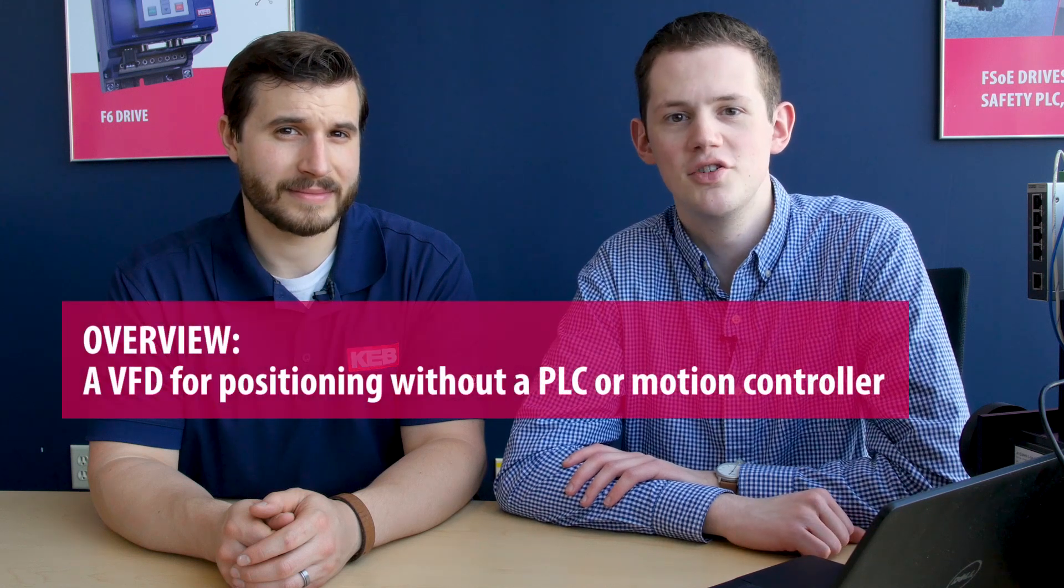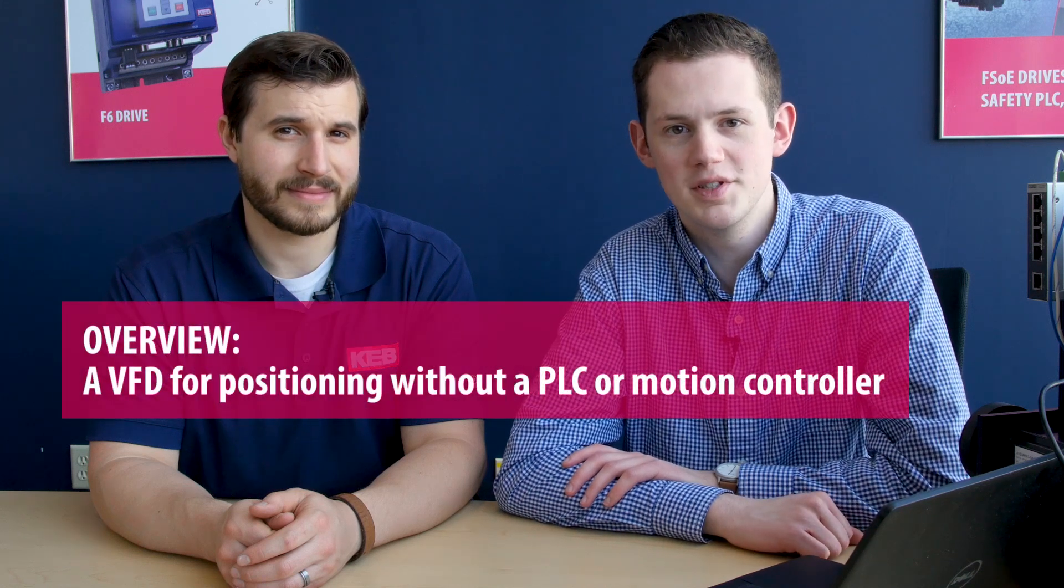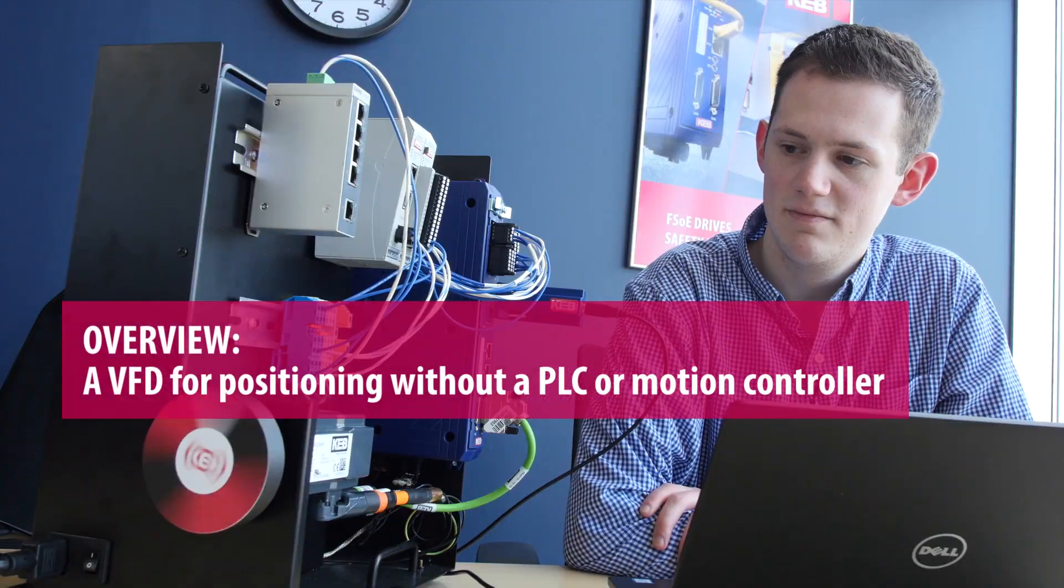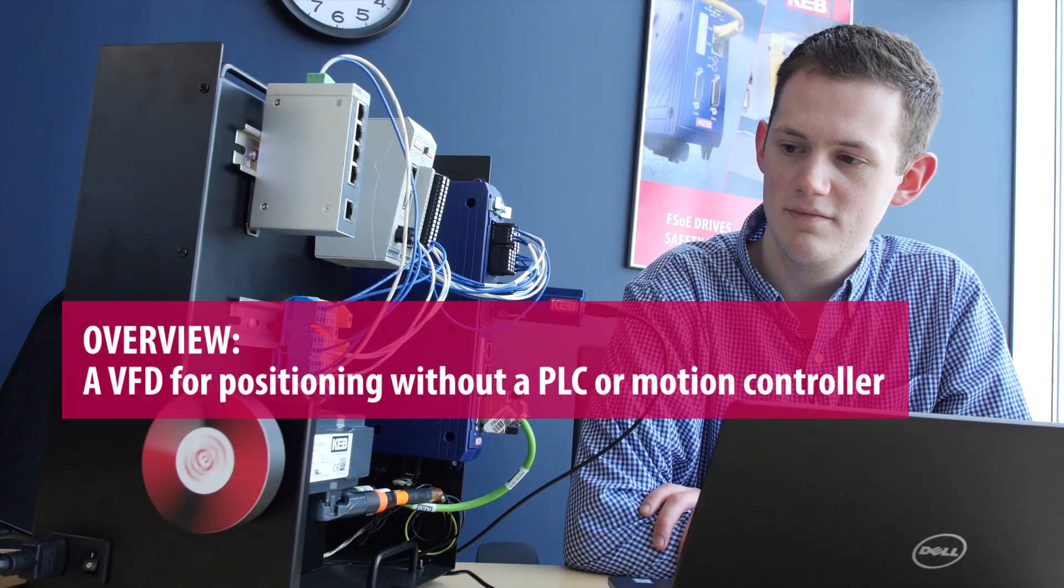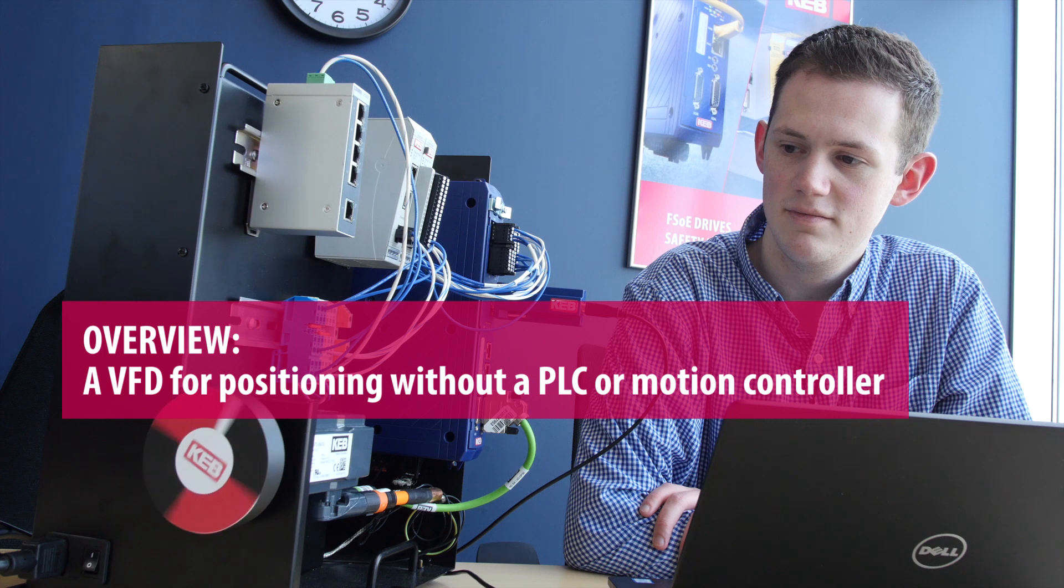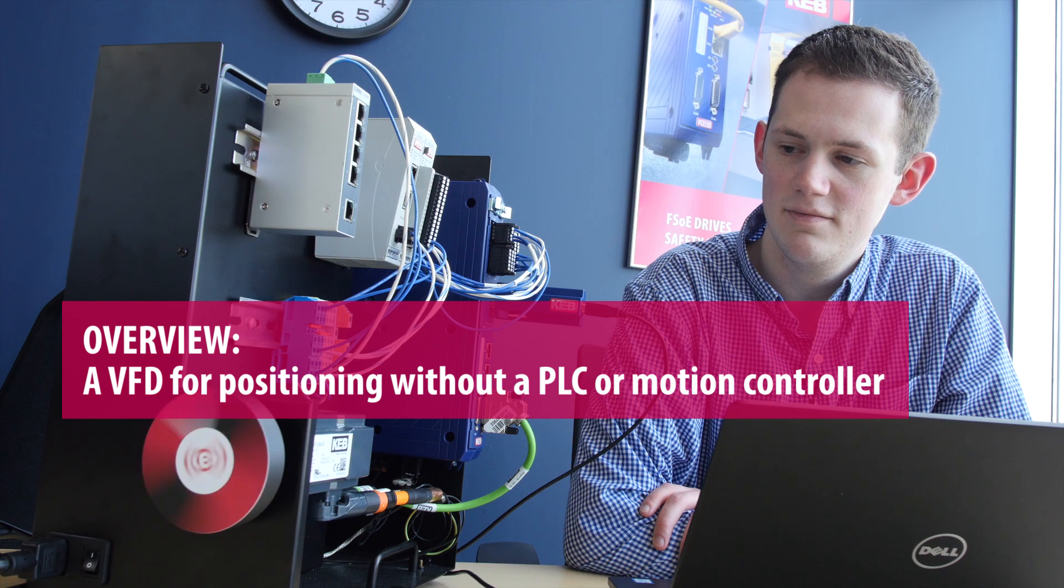So Carlton, tell us what is internal positioning? Internal positioning can be described as using a standalone VFD to perform specific positioning profiles without the use of a PLC or motion controller.